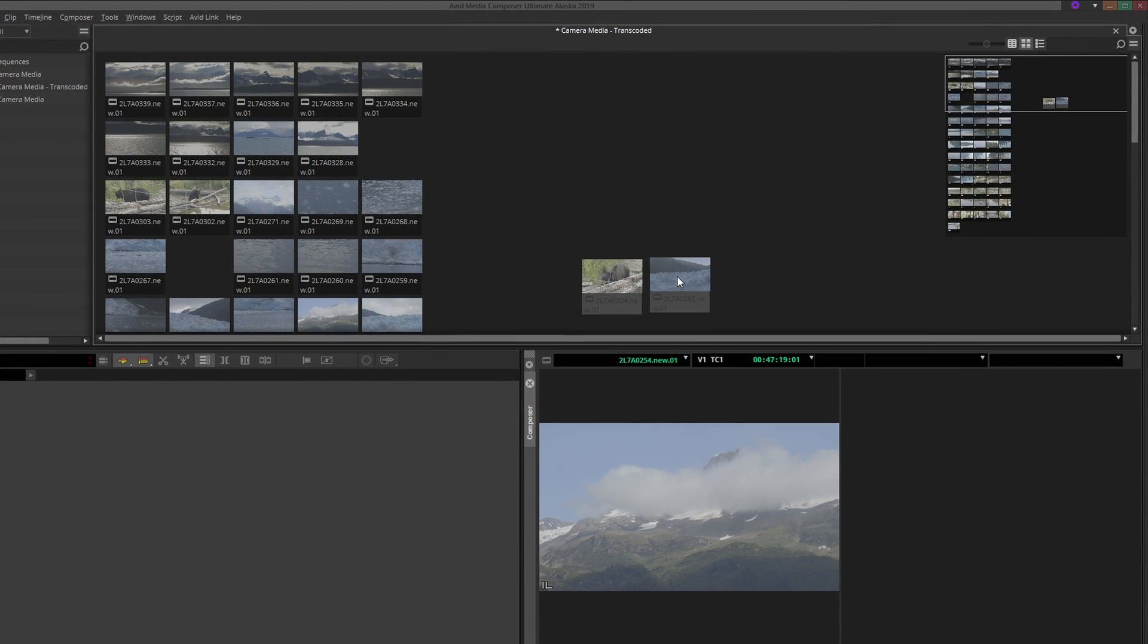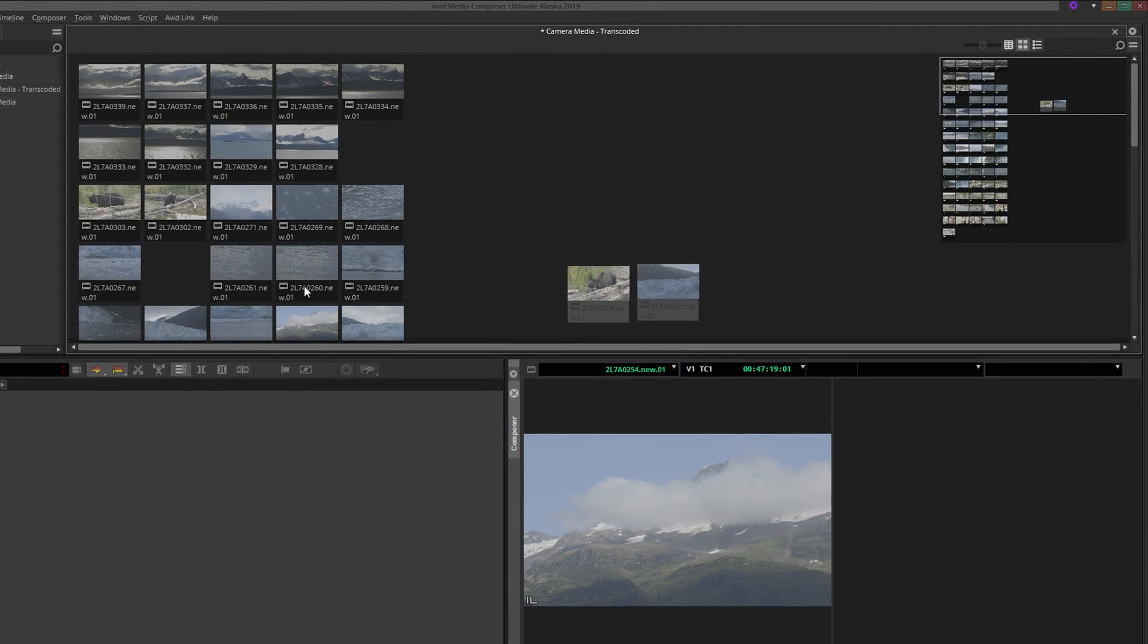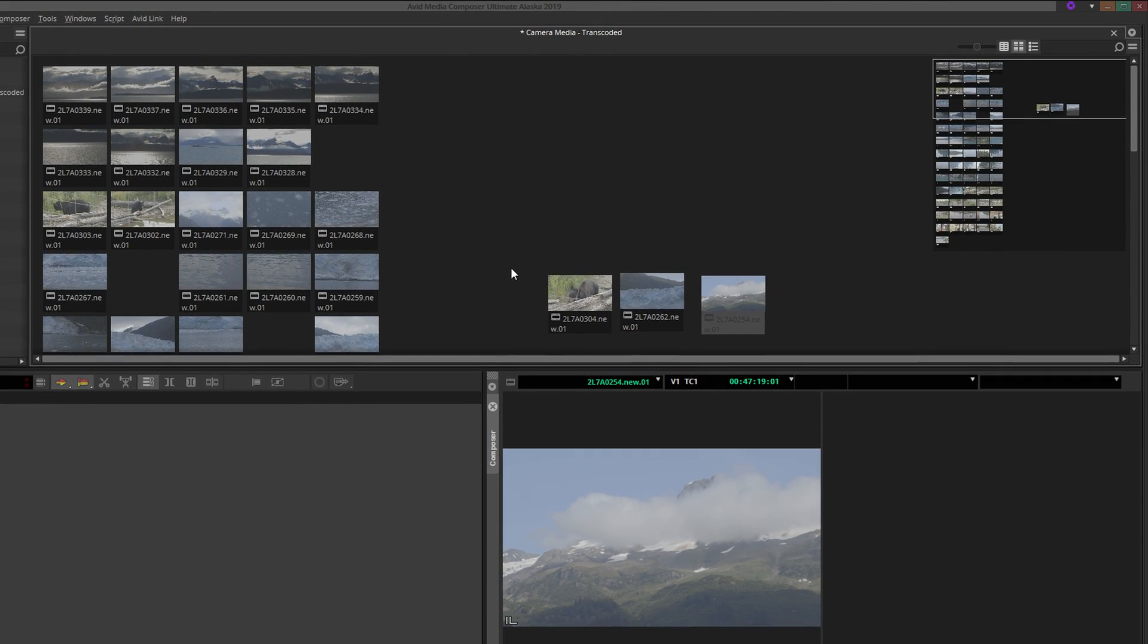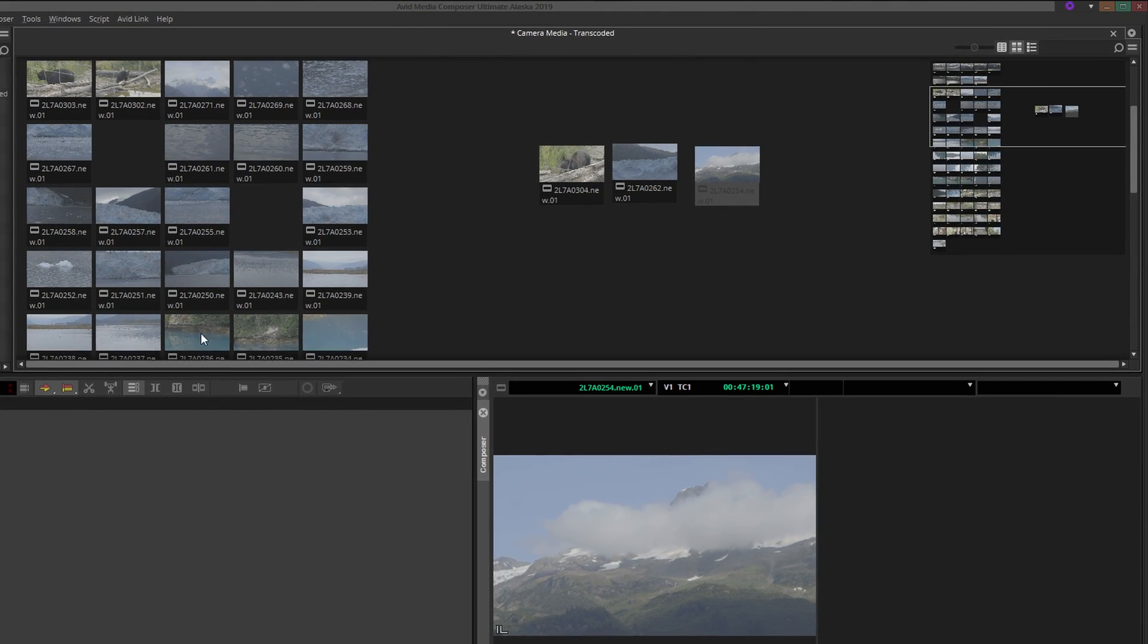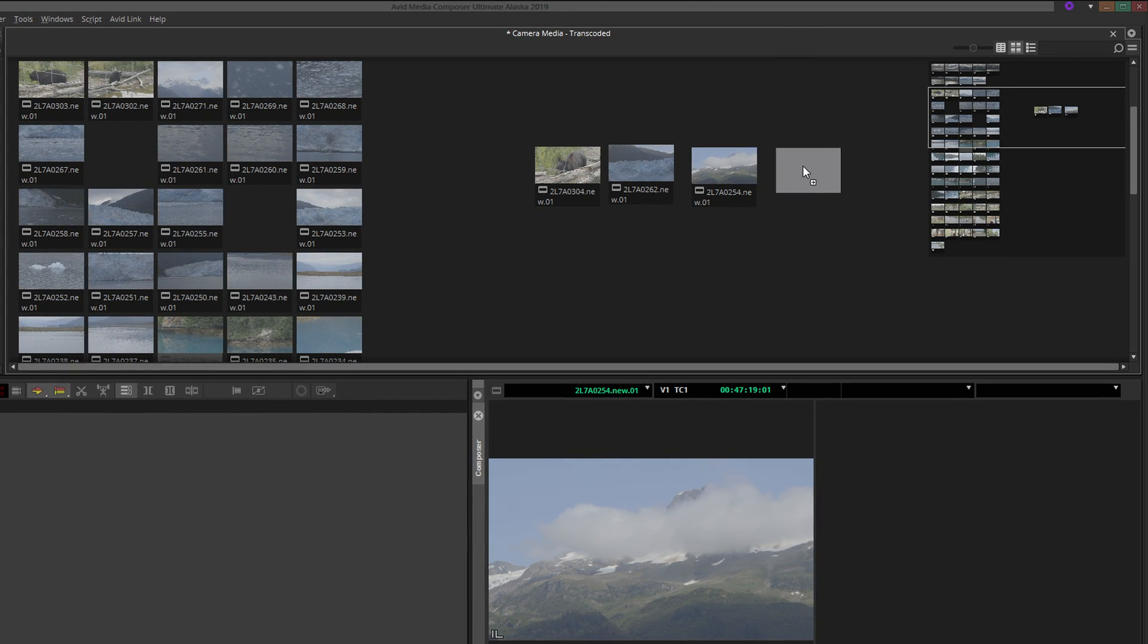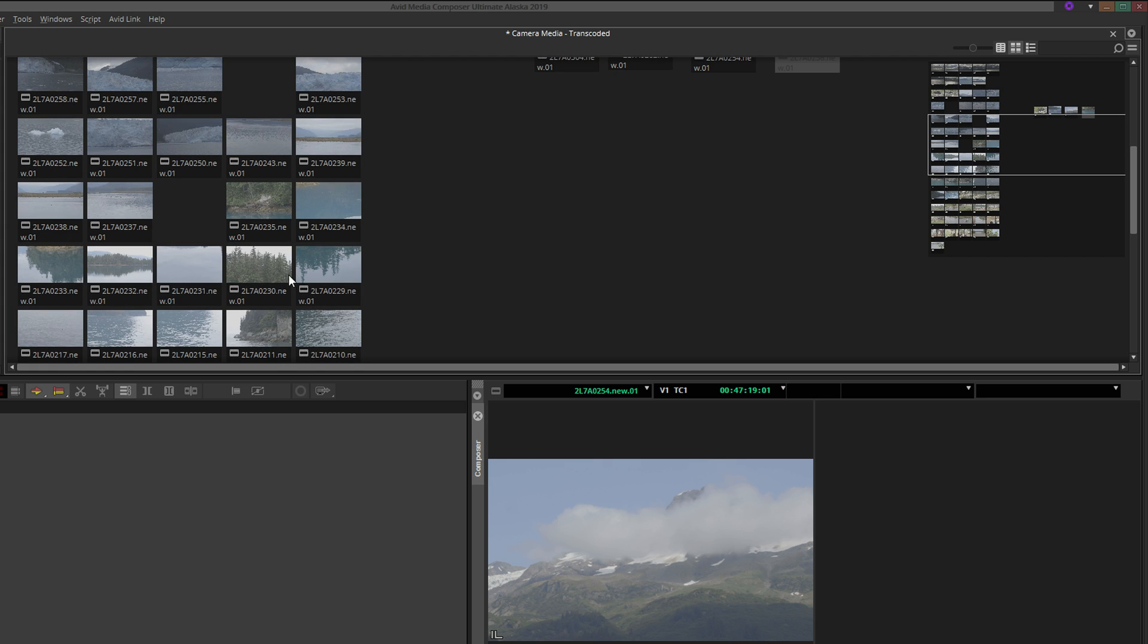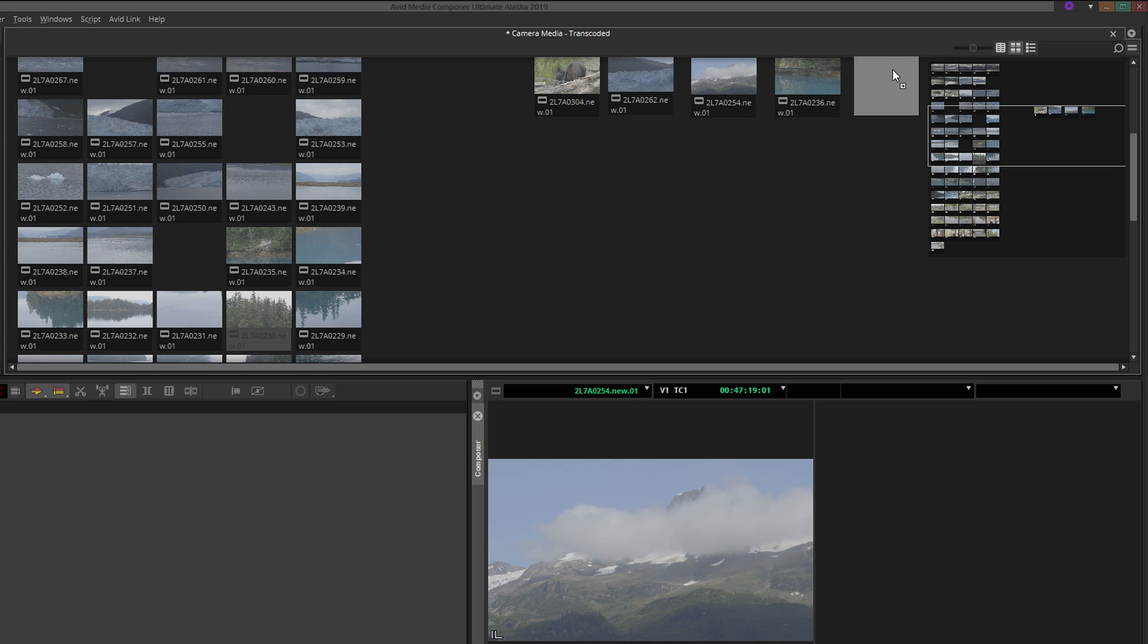The concept of storyboard editing is quite simple. Select the clips or subclips that you would like to use, and arrange the frames in the order you would like them to appear in your sequence, left to right, just like in a timeline. If you need more horizontal space, create a second row where the sequence will continue, again left to right.